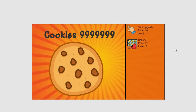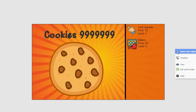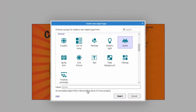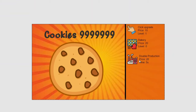Our final item is a factory. It's going to double production from both our click speed and our bakery — two benefits in one. It's also a temporary power-up: it only lasts about 10 seconds, then runs out and you have to buy it again, making it a risk-reward item. My idea is that every time you buy it, the price increases but you get a longer duration.